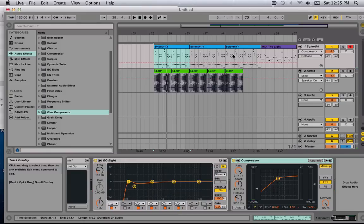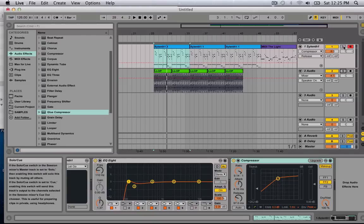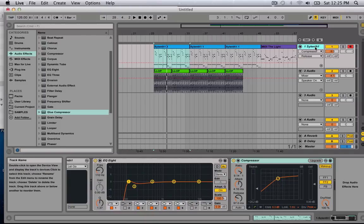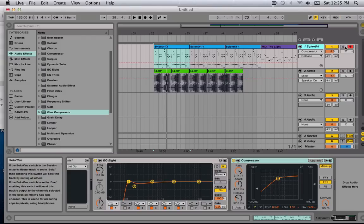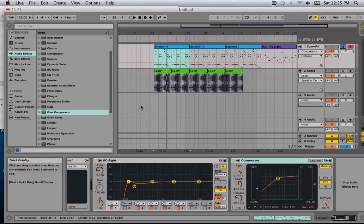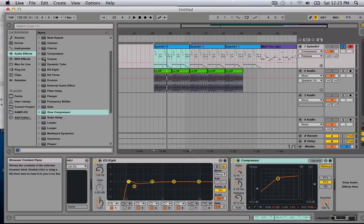Sidechain is very important in all genres, especially dance music. You want the kick to pump through, so it creates sort of a groove with the synths or the percussions, whatever you're using.